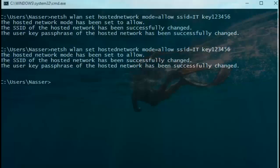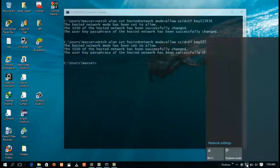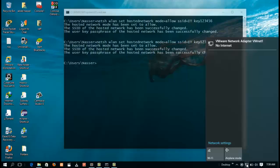Now you have to click on your network icon. The wireless network has been created, but we need to make it online so that users will be able to see the wireless network and connect to it. We need to run a second command to start our new wireless network.